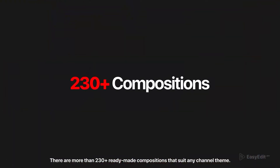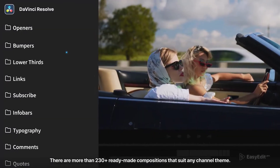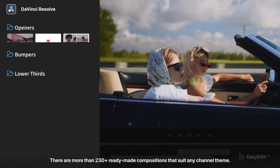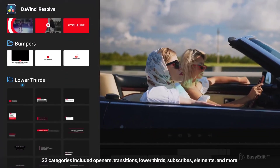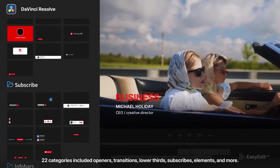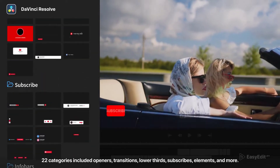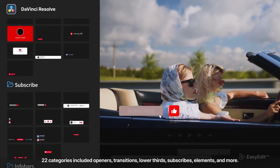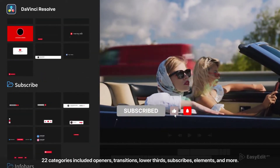There are more than 230-plus ready-made compositions that suit any channel theme. 22 categories included: Openers, Transitions, Lower Thirds, Subscribes, Elements, and more.